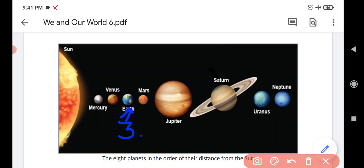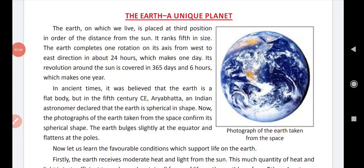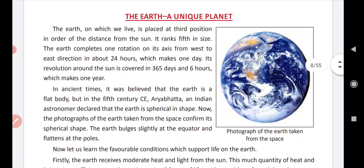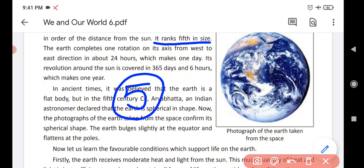It is our home planet. It is on the third position. It ranks fifth in size. Agar hum iske size ki baat karein, toh ye fifth number pe hai — there are four bigger planets than Earth.